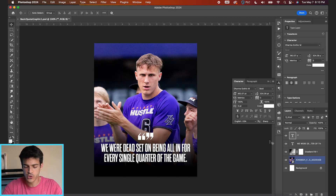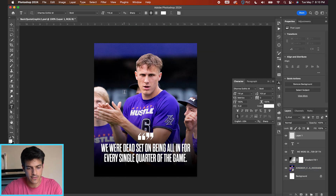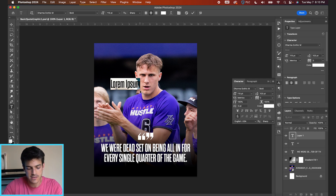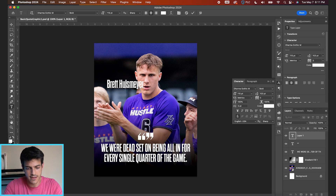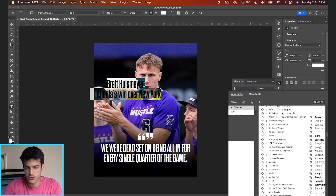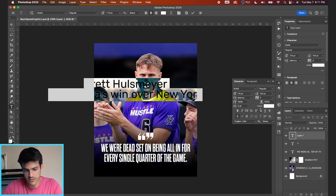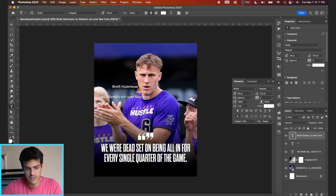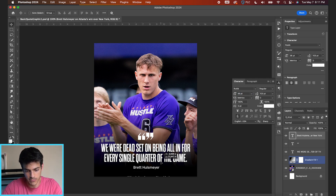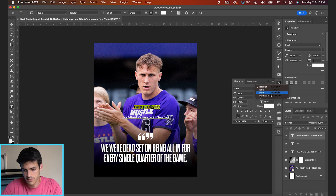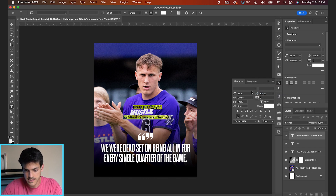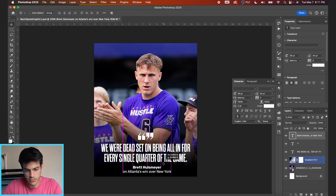Now let's do the attribution at the bottom. Make a new layer, hit T for the type tool, and just click once. Type 'Brett Holzmeyer,' then hit Return and add 'on Atlanta's win over New York.' We're going to change this font to Rubik — a standard-looking web font — keeping it small and out of the way at the bottom. We can bold his name since there is a bold setting for this font, then bring the spacing a little closer together before moving it back down.